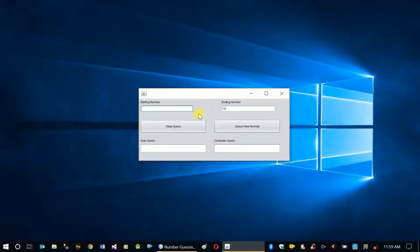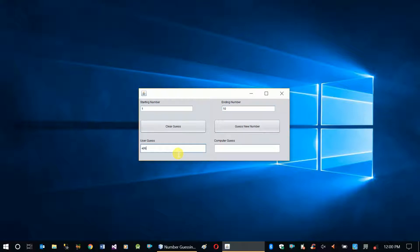We also have to check if the starting number or ending number is empty. Whenever the 'Guess New Number' button is clicked, before trying to generate a number, we have to check that all required inputs are available. Also, if the range is 1 to 10 and the user guesses 400, that's not possible. We need to prevent that, and also handle an empty user guess.